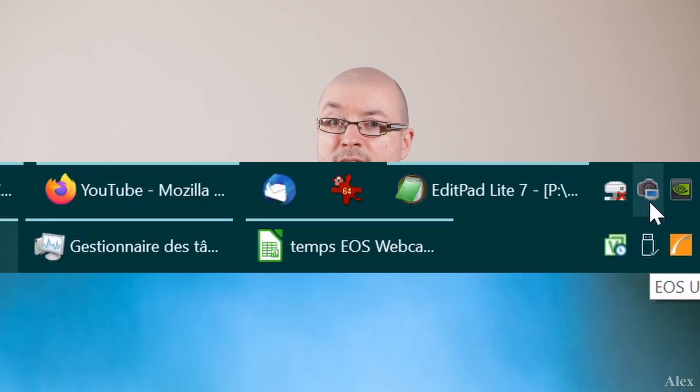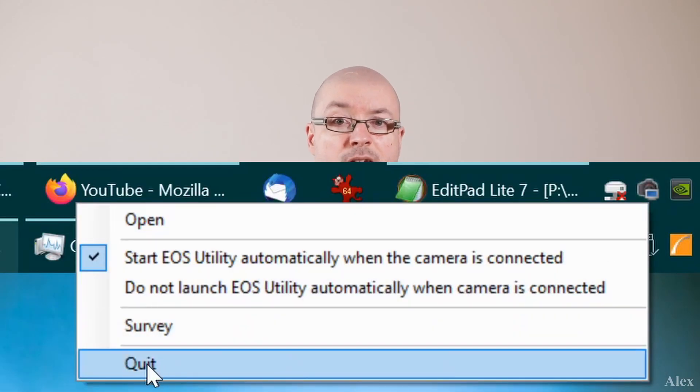For example, when you connect a printer with a USB cable, Windows will recognize the printer and it will use a driver to connect to it. A driver is simply some code used to connect one machine to another. In our case, it connects the camera to the computer. Also, if you have the regular EOS Utility software installed, you have to close it — right-click on the icon in the notification tray and exit the software.